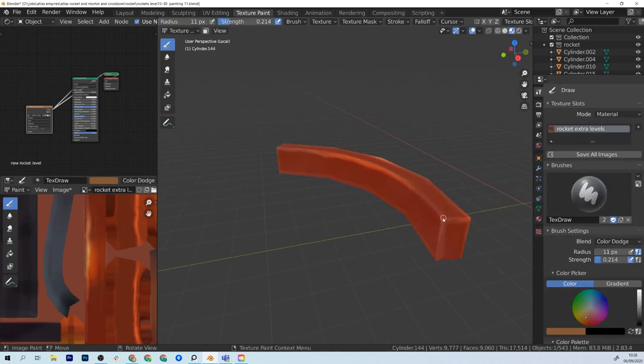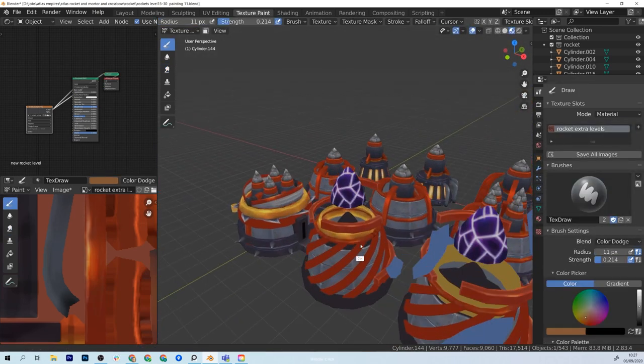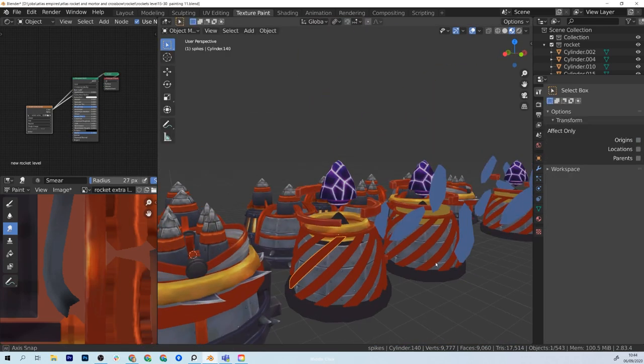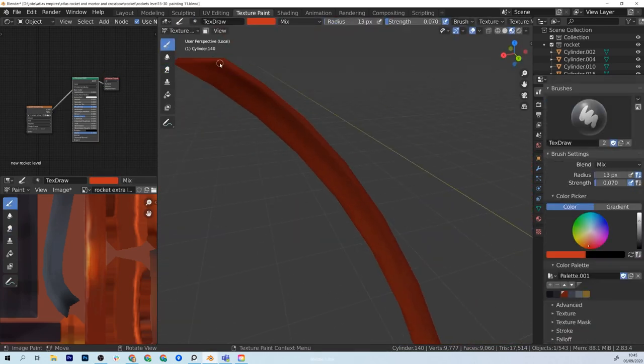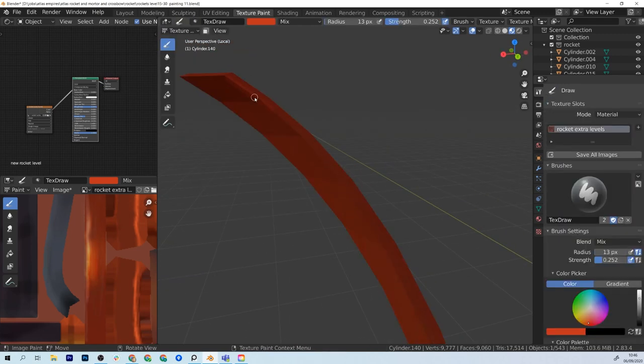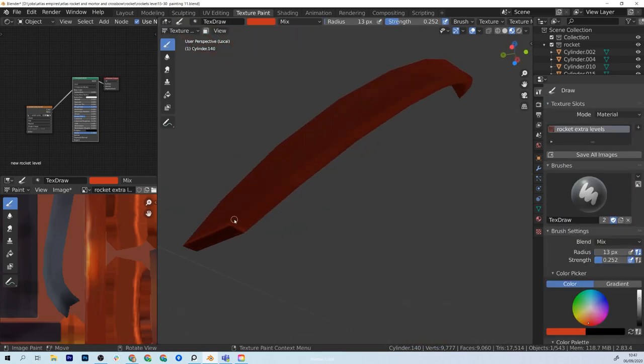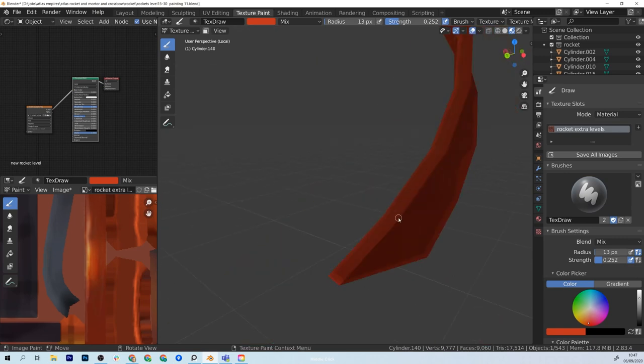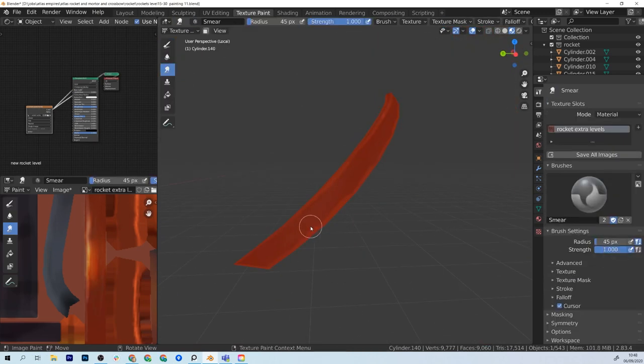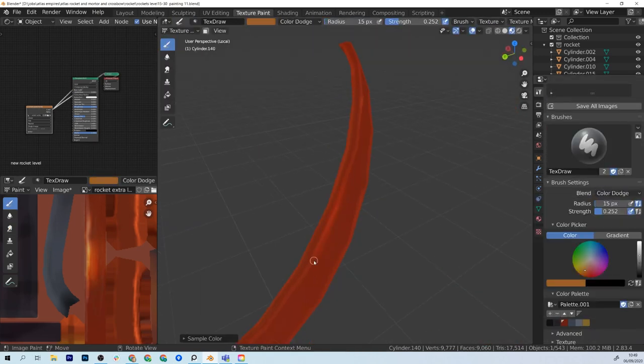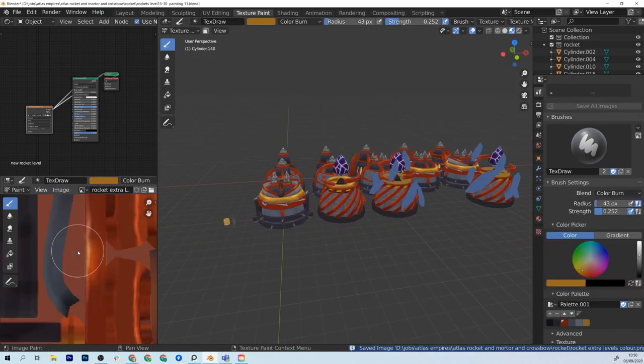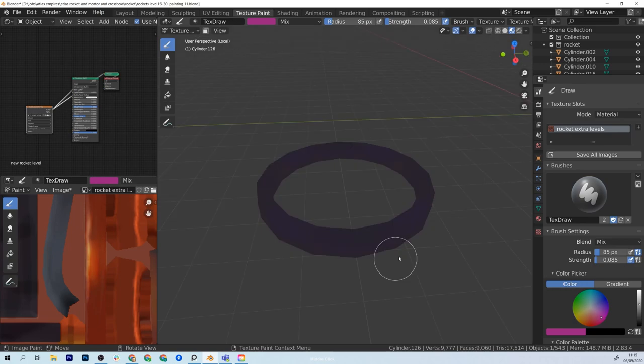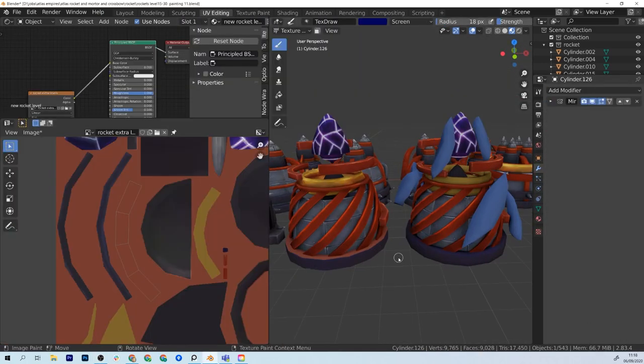The great thing about the instances is it does speed up your workflow, so you paint one and it just updates on all of them because they are sharing UVs. And that's something that's quite complicated for beginners to understand, but you are painting on one and it updates on all of them because they have overlapping UVs, as it's called. So they're sharing the same texture space.